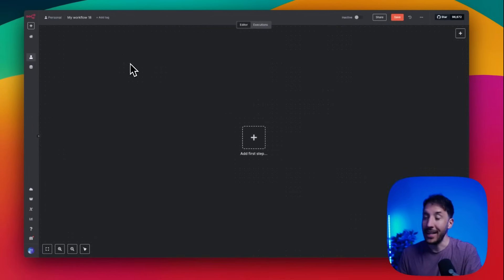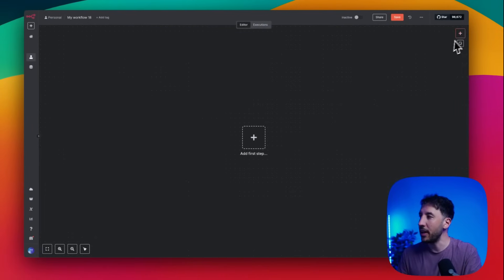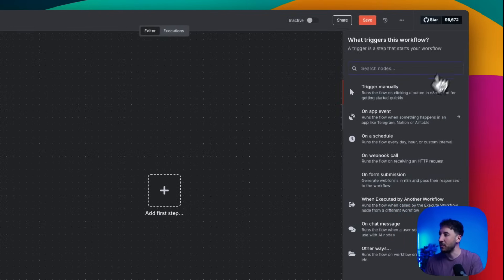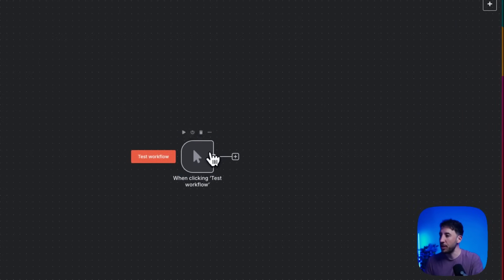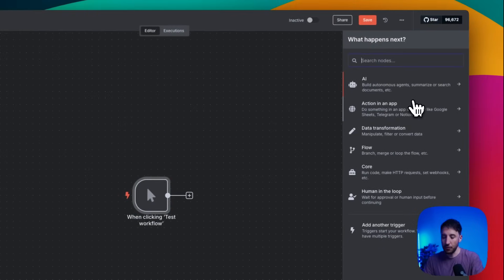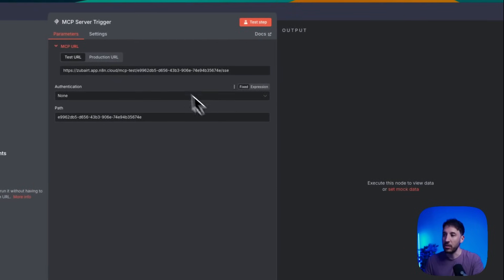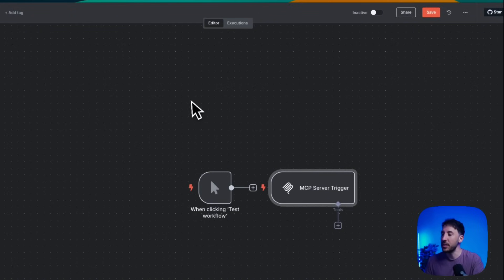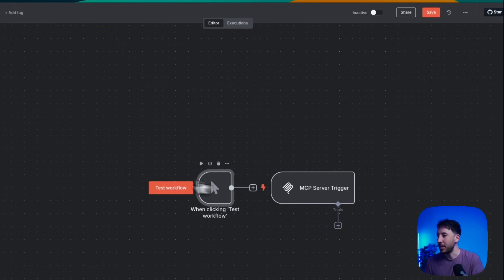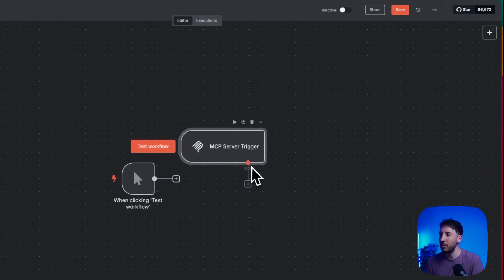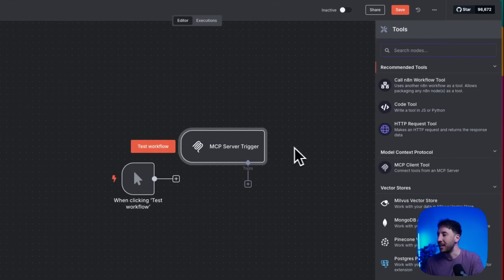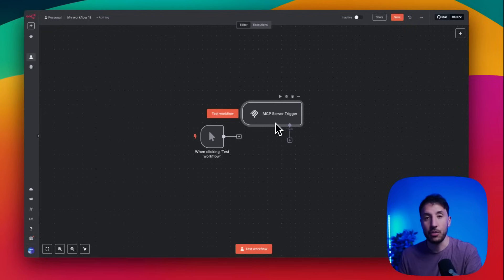Let's start with the native MCP node released by the n8n team. If I click on 'Add First Step,' I'll add a manual trigger, and then if I search for MCP, this is the MCP server trigger released by the n8n team recently. Essentially this is a trigger that gives you the ability to attach multiple tools and additional workflows.